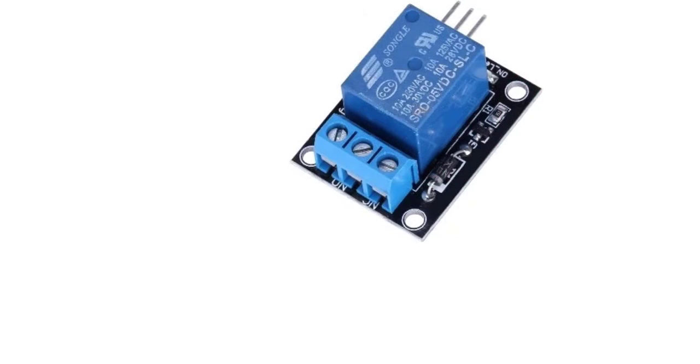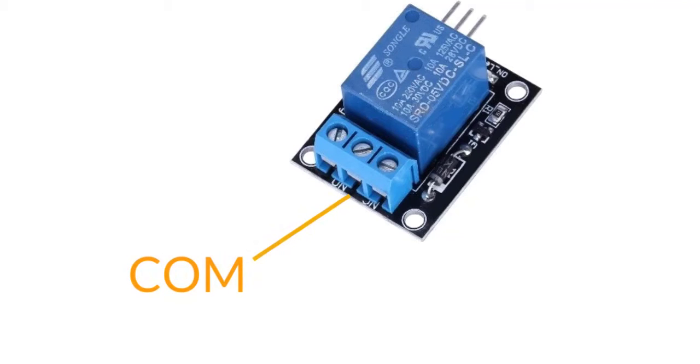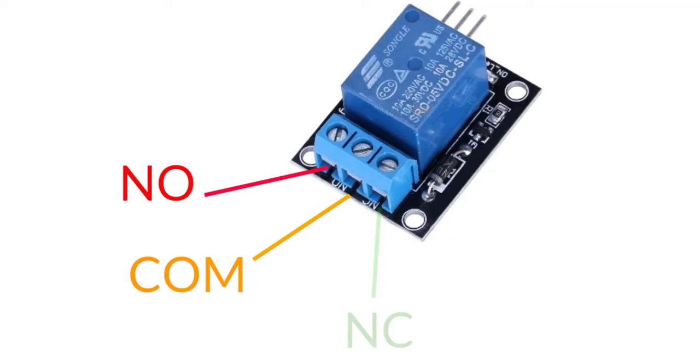Pins in the high voltage group are connected to high voltage device, including three pins. Com pin is the common pin. NO pin is normally open pin. NC pin is normally closed pin.